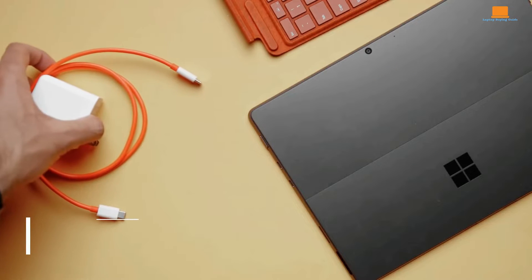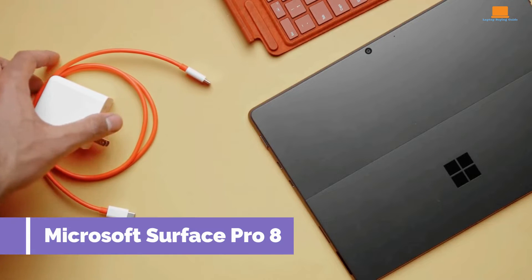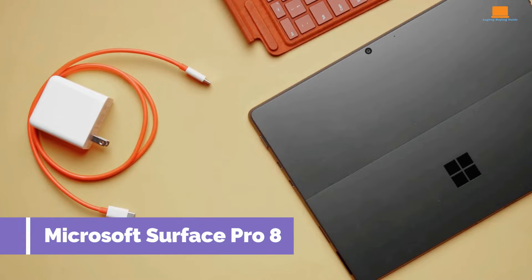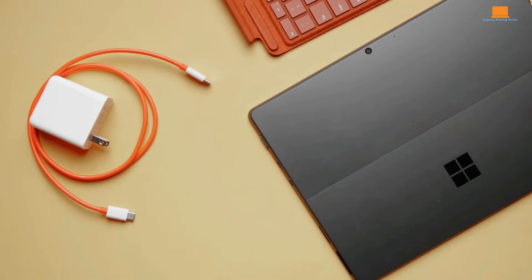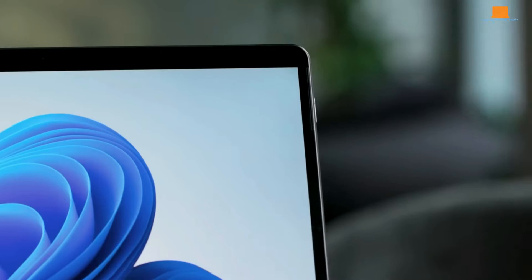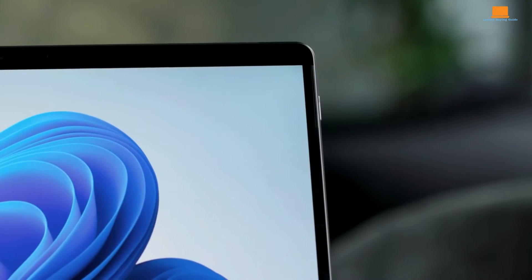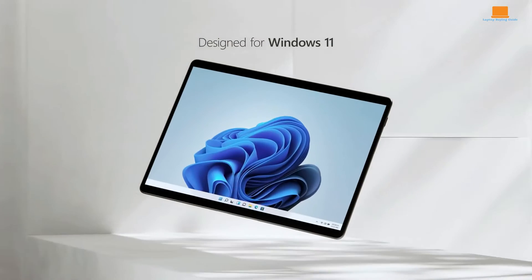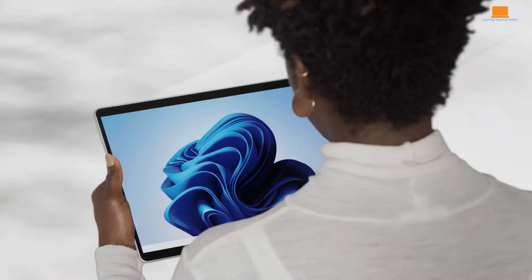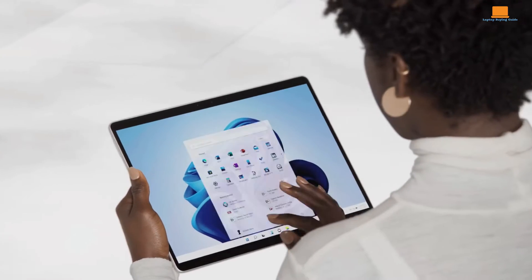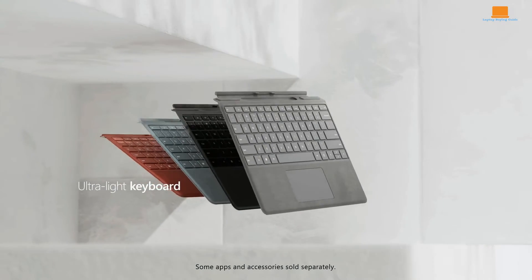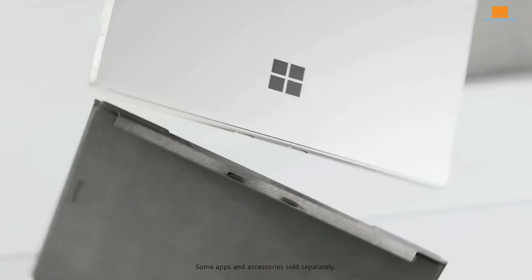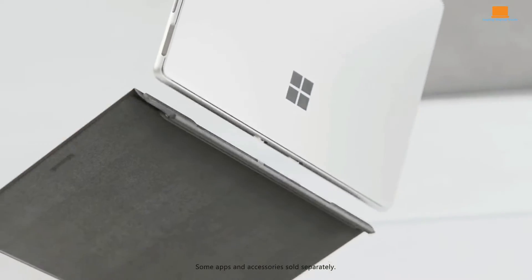The Microsoft Surface Pro 8 emerges as a compelling option in the 2-in-1 market, offering a blend of portability, performance, and versatility. Let's dive into the details. With its slim and lightweight profile, the Surface Pro 8 is easy to carry around, making it ideal for users on the go.